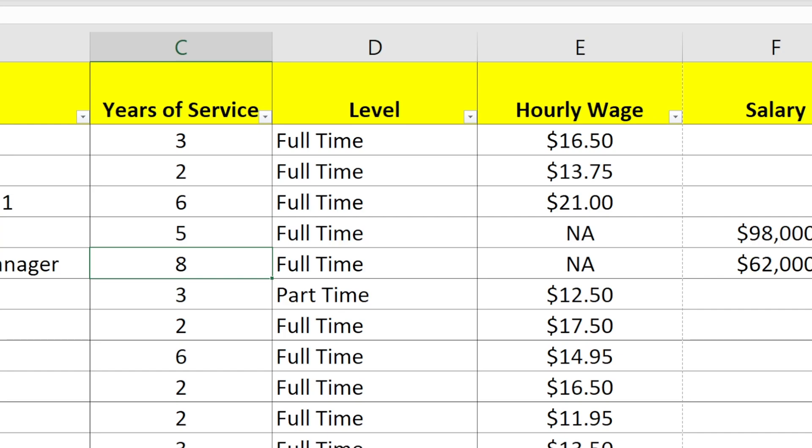It's possible that you might be working on a worksheet that someone else has already worked in and those drop-down arrows are already there. In that case, the filter button is already pressed down, so you don't need to do everything I just said.